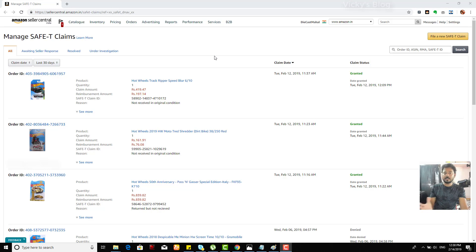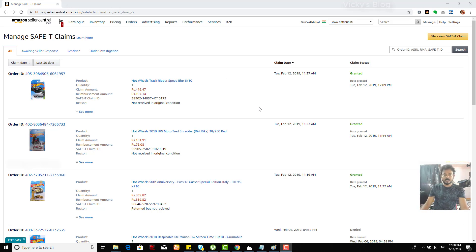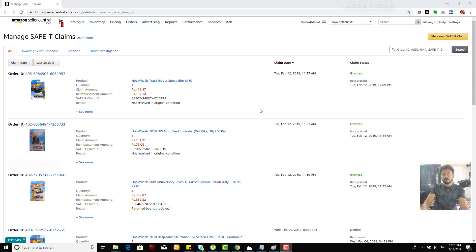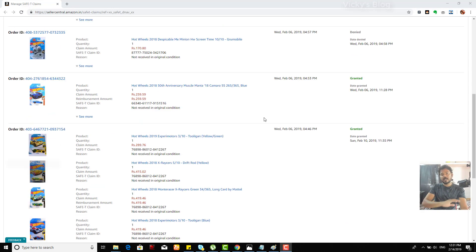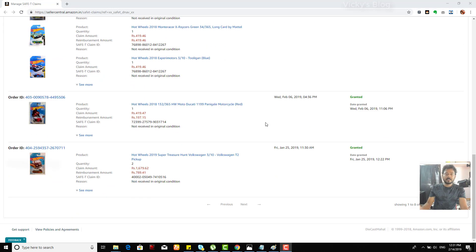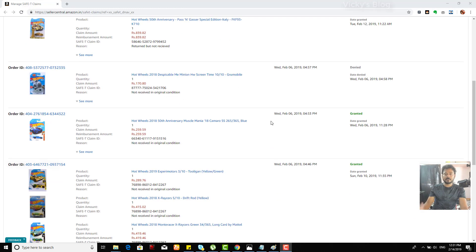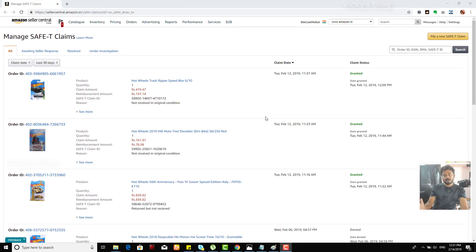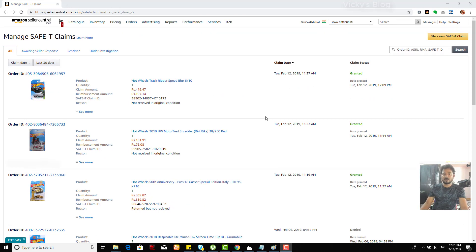So if you see, this is my history of my SAFE-T claims. I always put the genuine claims, so most of them are granted. Actually, I will get minimum amount, but fine, everything is fine. I'm getting something. The loss, it might be 70% or 50% loss, but that's fine.